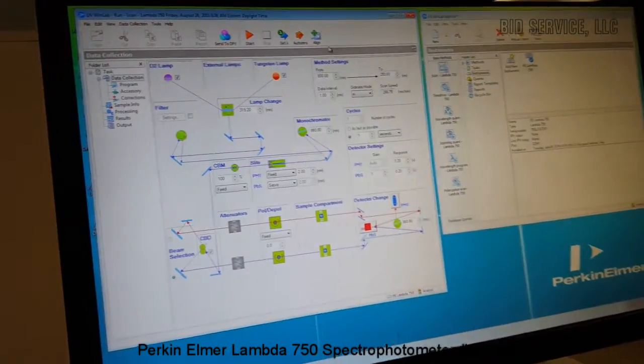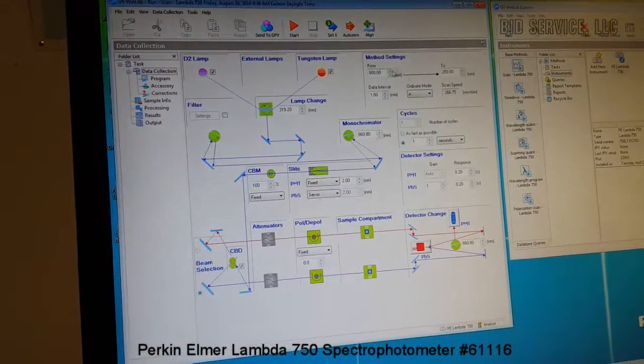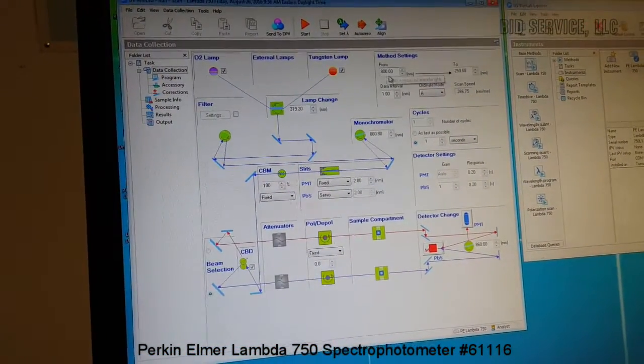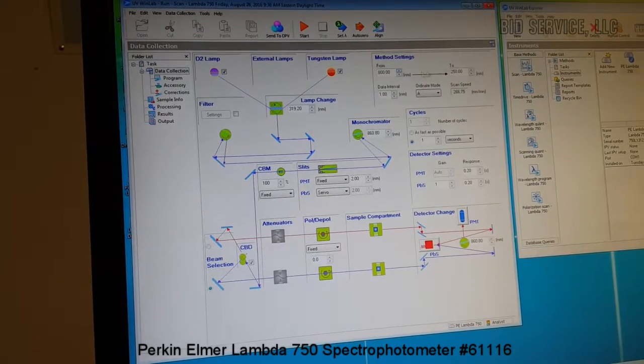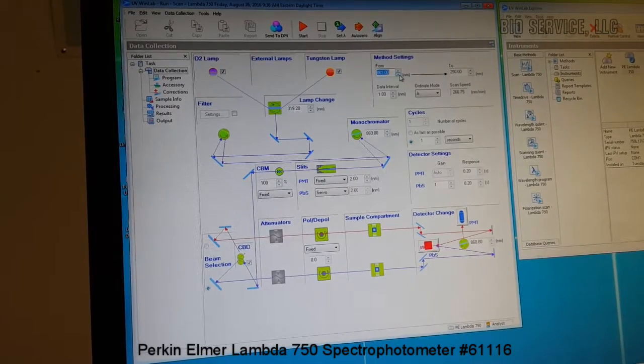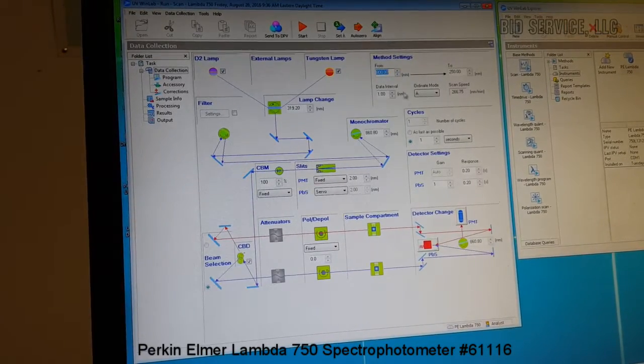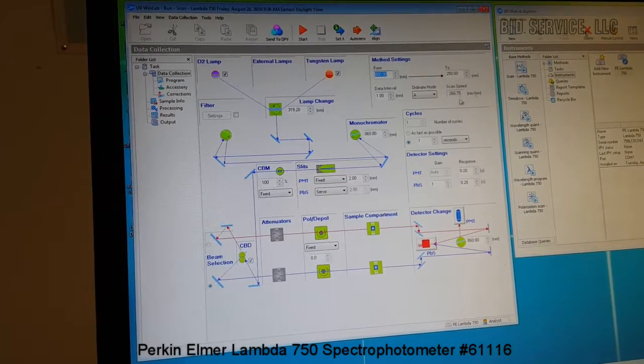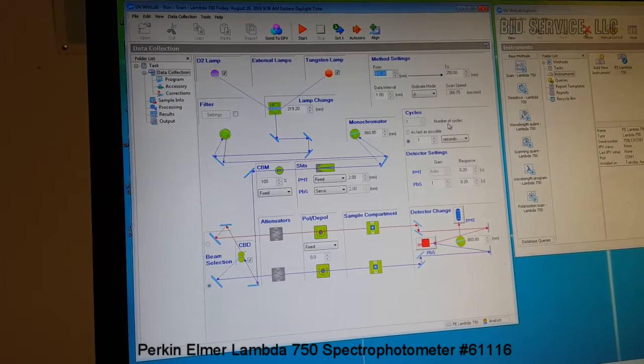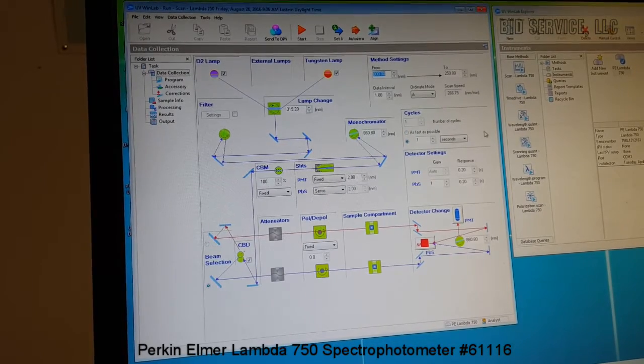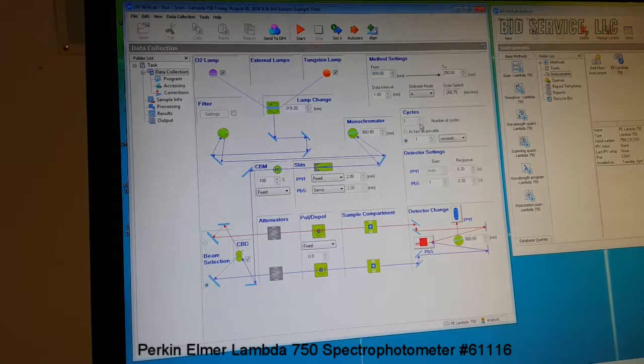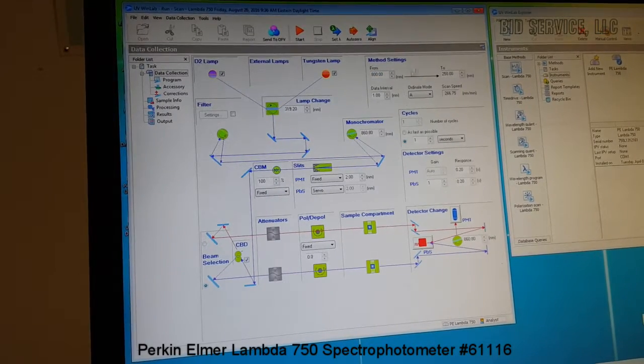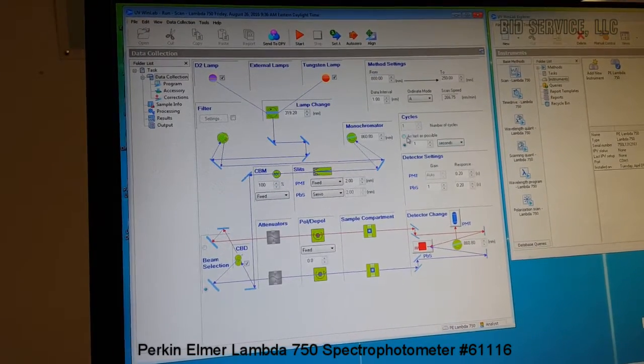Once the method is selected, the from and to wavelengths in nanometers are set. And the data intervals and the scan speed is also set here by changing the numbers. We can repeat the scan's number of cycles. We can increase it or decrease it depending on the desired operation.